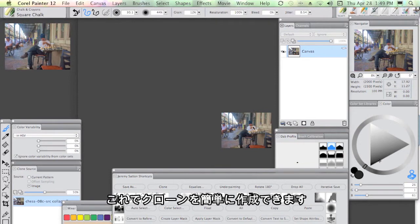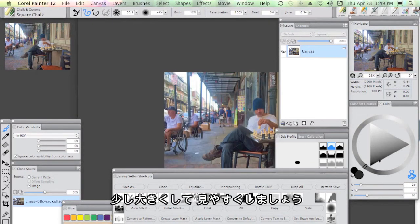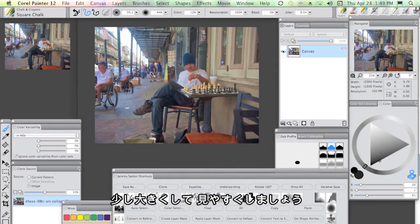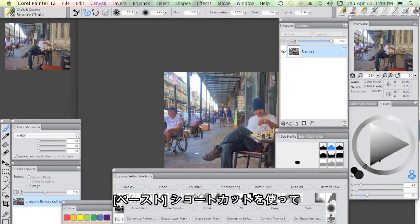I'm going to use the clone shortcut that I've put into my Jeremy Sutton shortcuts here in order to make a quick clone copy. We'll just make that a little bit bigger so you can see that better here.